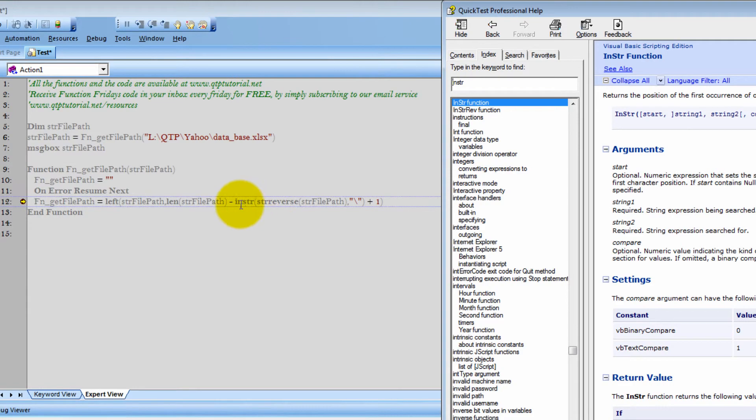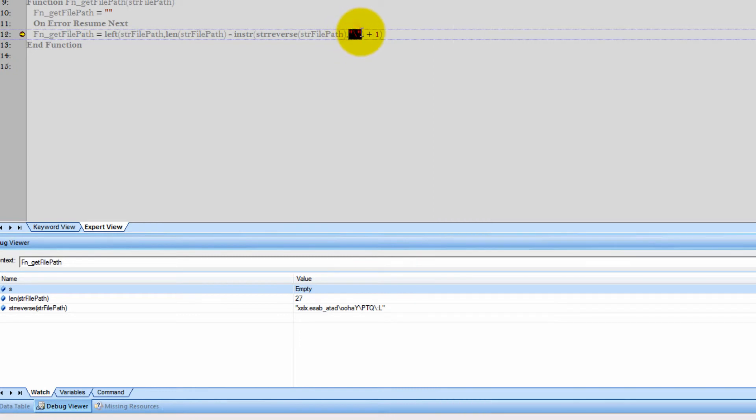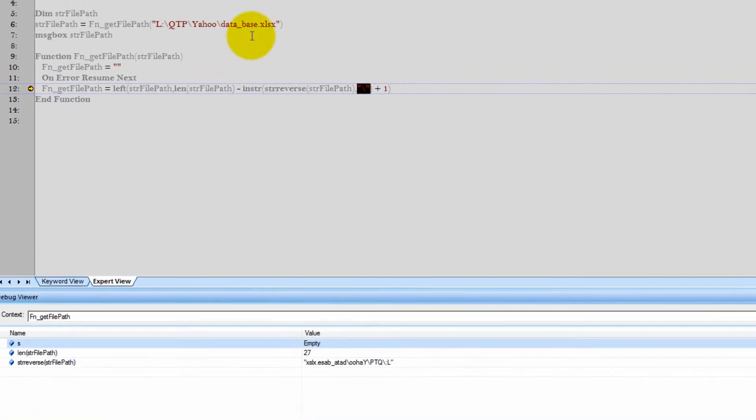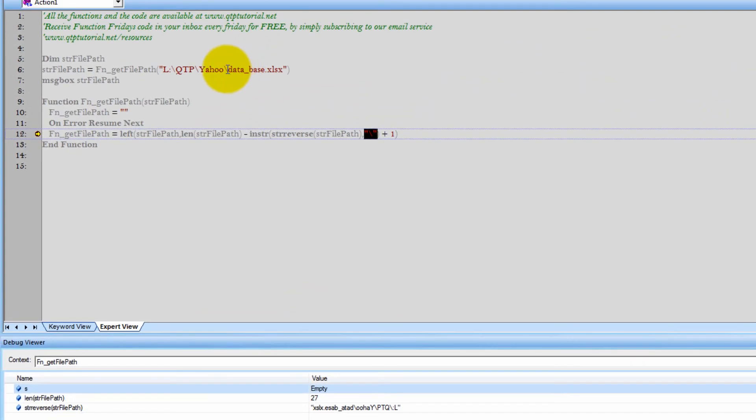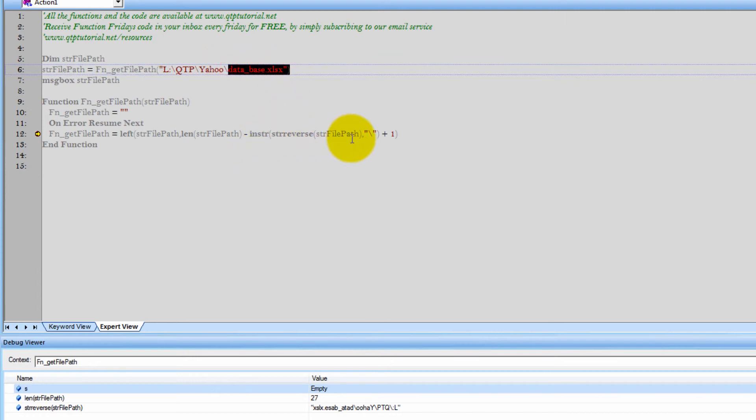Returns the position of the first occurrence of one string within another. So, it's going to return me the first string that is separated by this. So, what it's really returning is this last part. So, what we got, the full length minus this gives us our full length. Does that make sense to you guys?